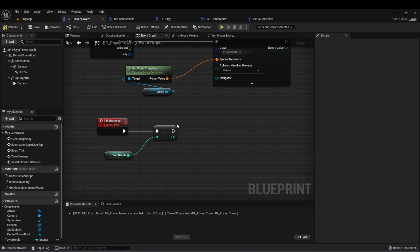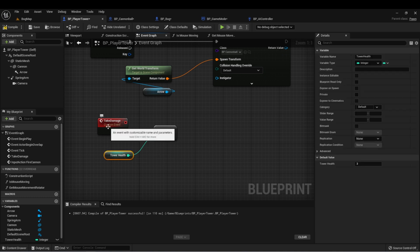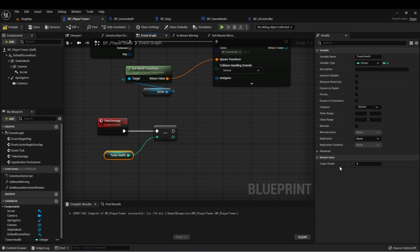Let's use decrement. We're going to drag this in here. And now every time a bug gets to us, it's going to remove one health from our tower.